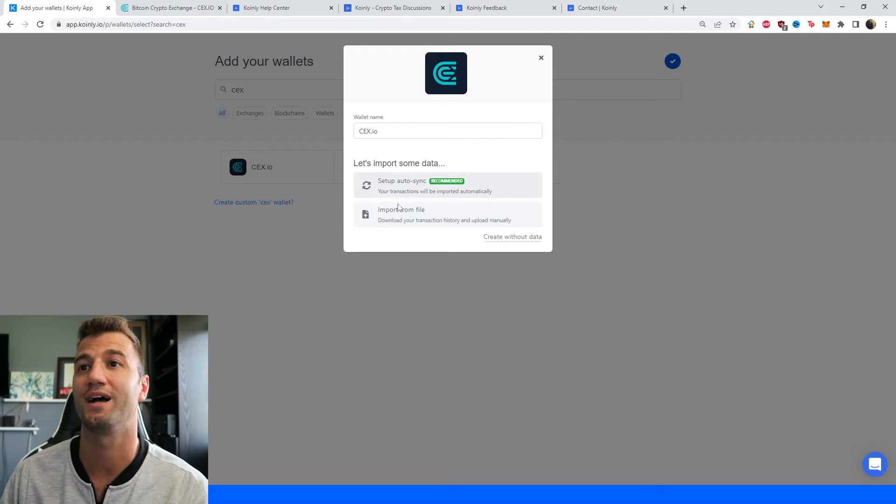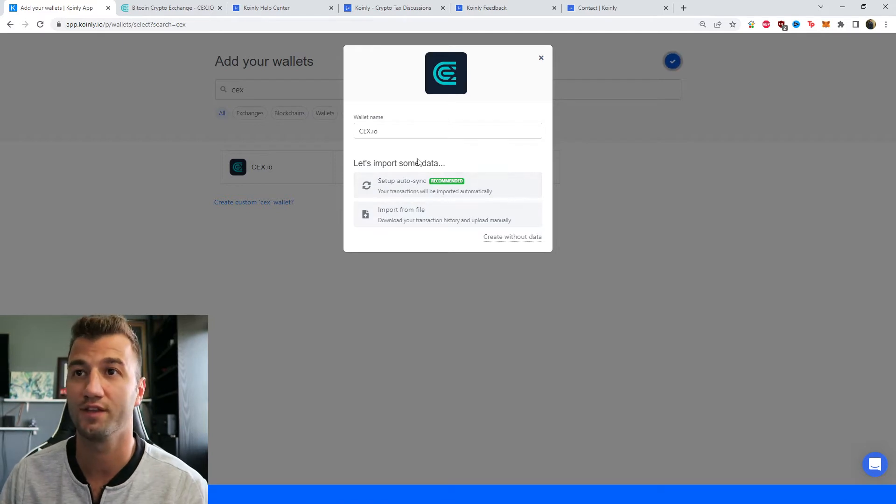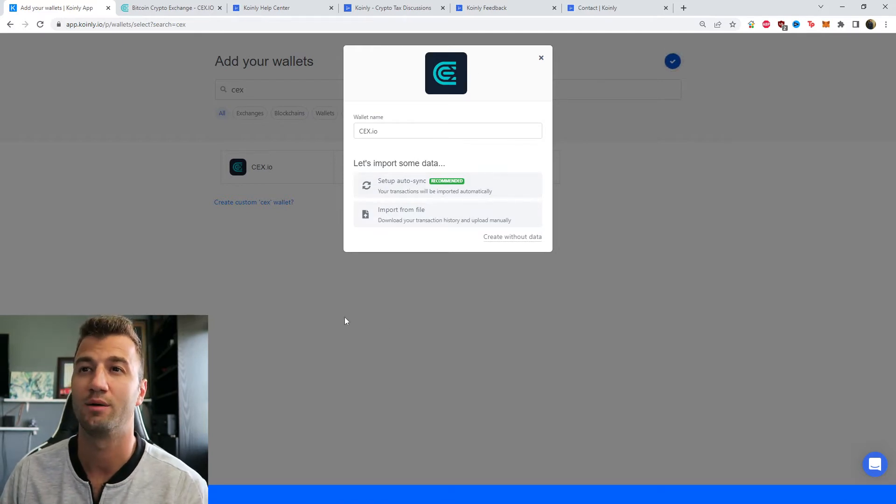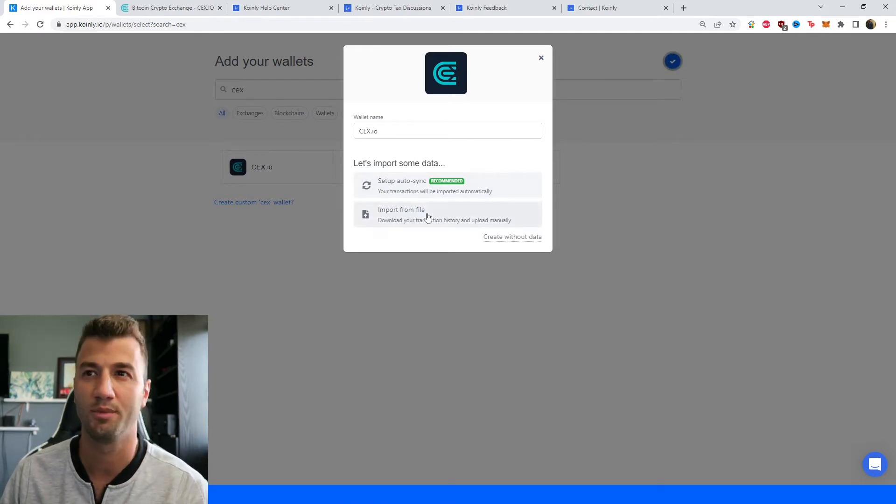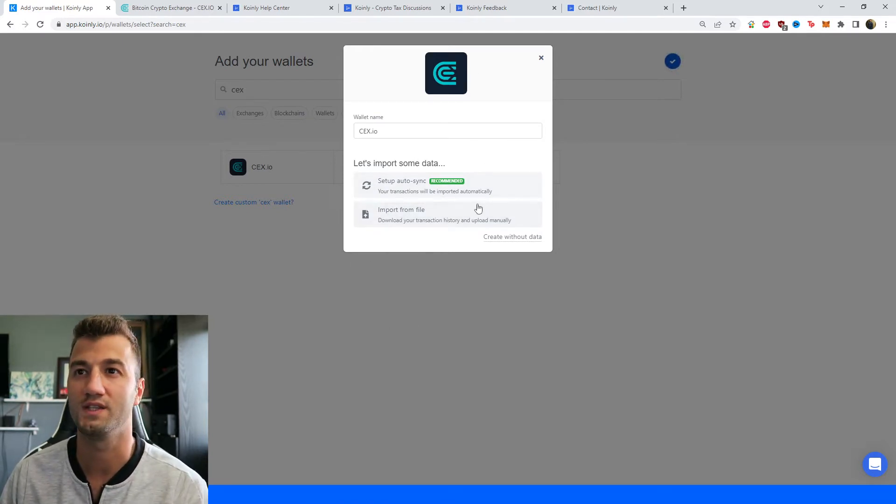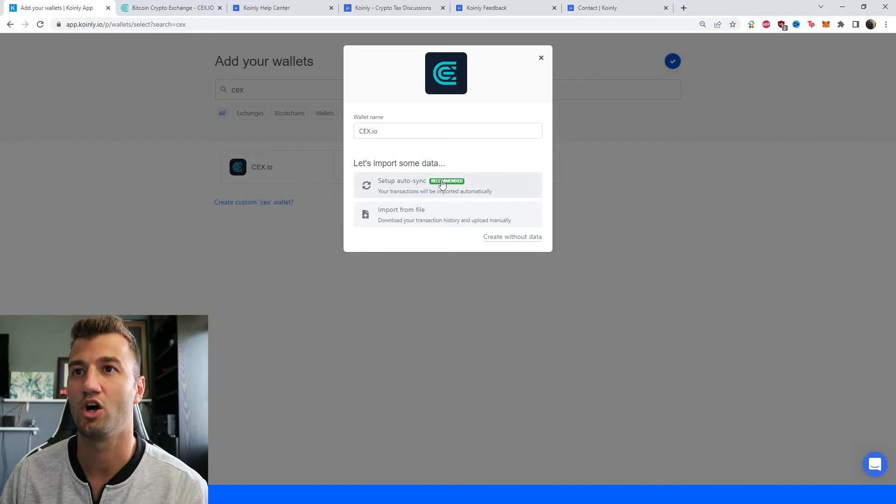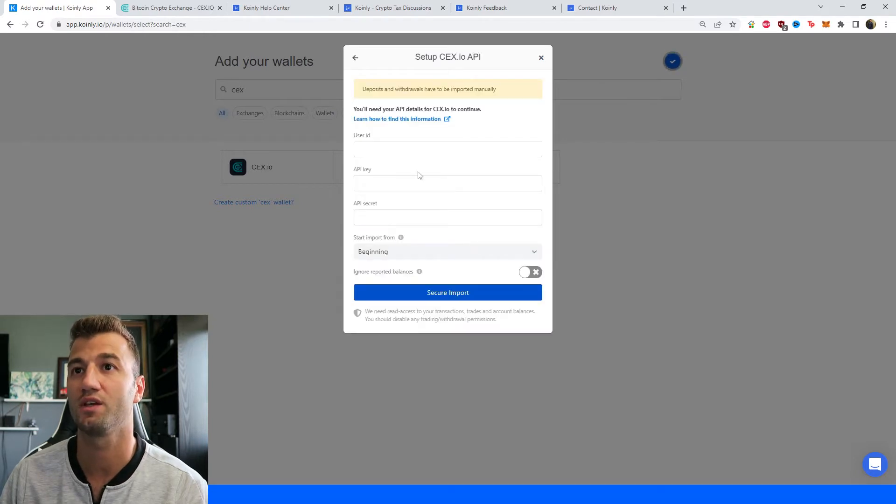So as you can see we do have the API for this one. I'll talk a little bit more about the CSV option but for now let's click on setup auto sync.